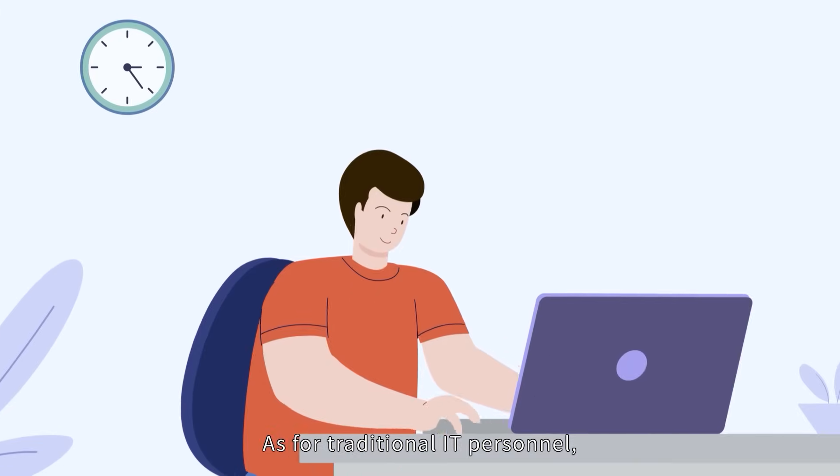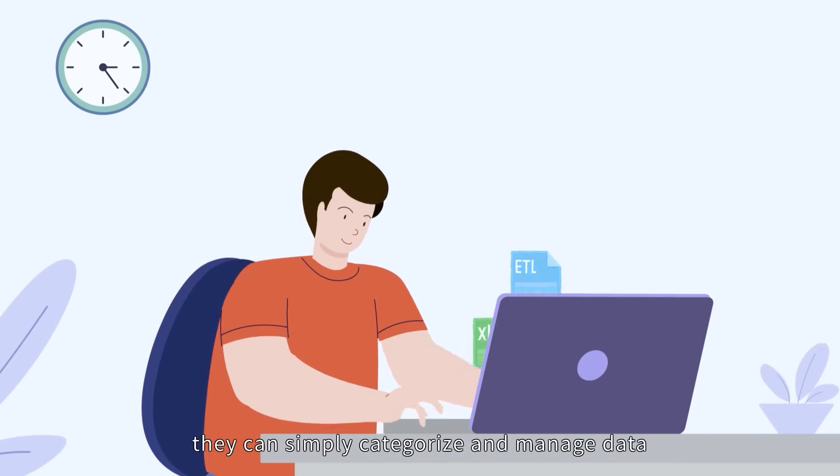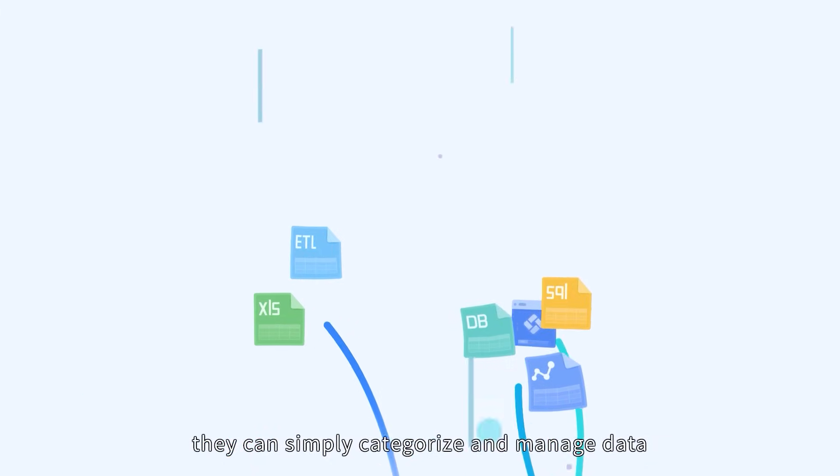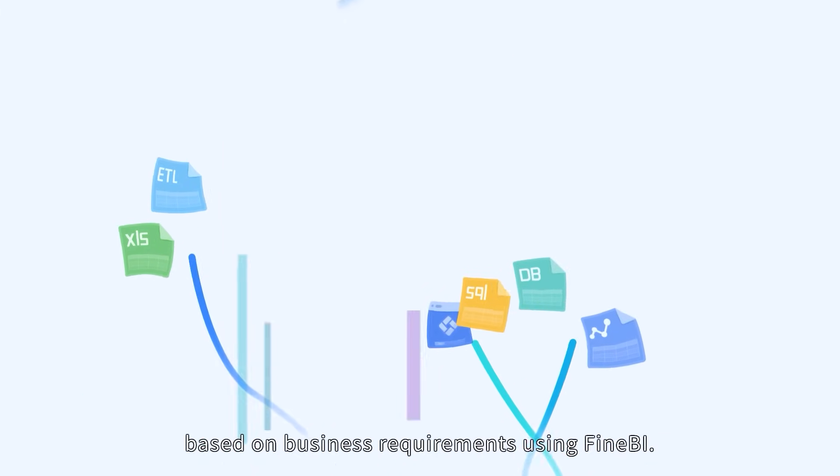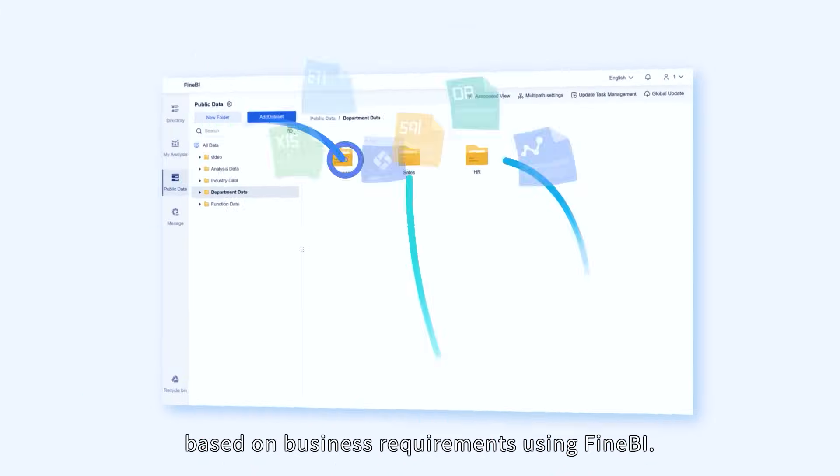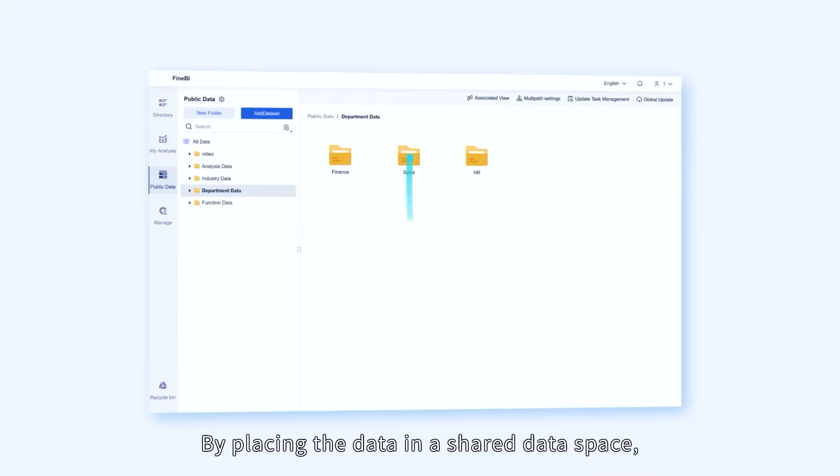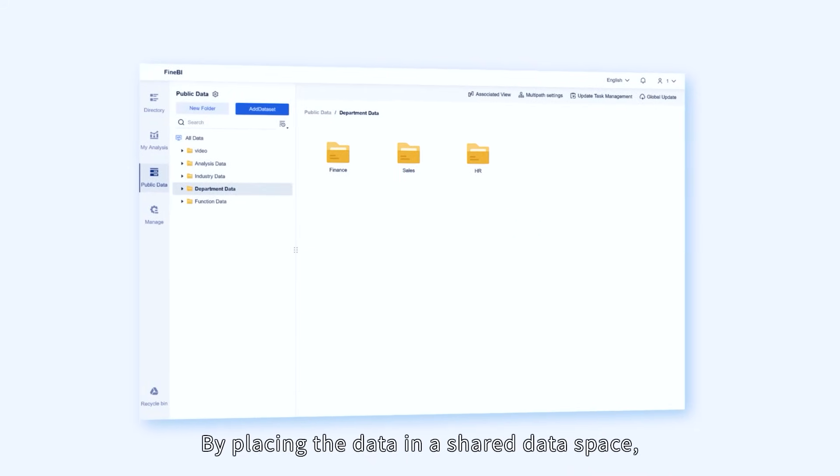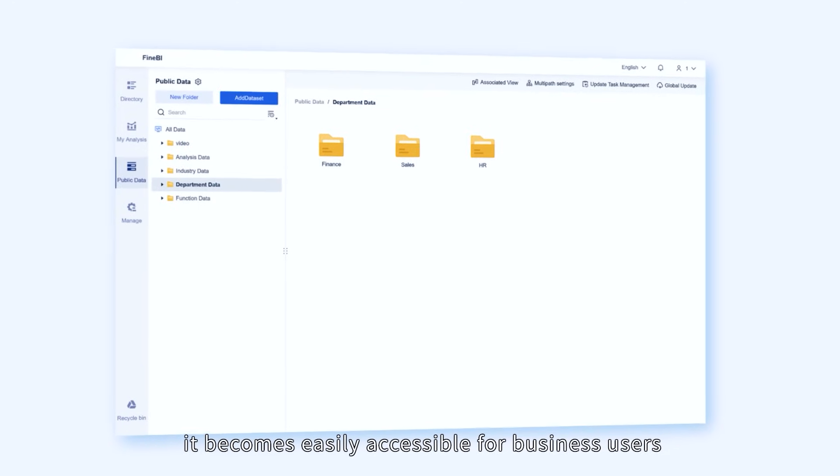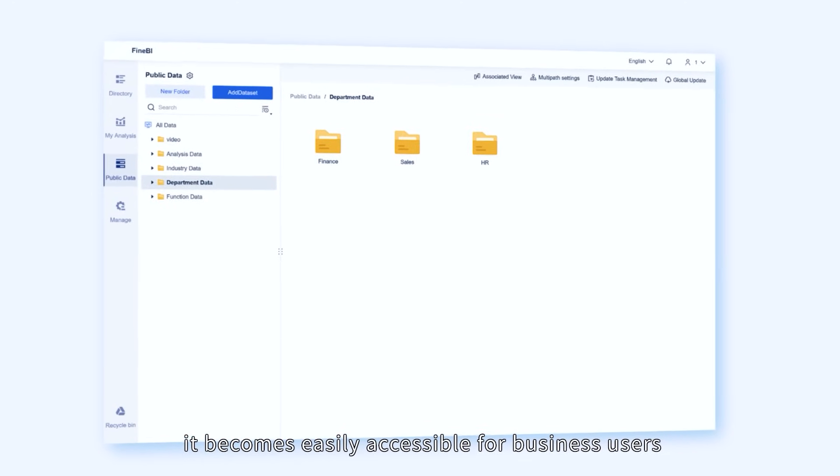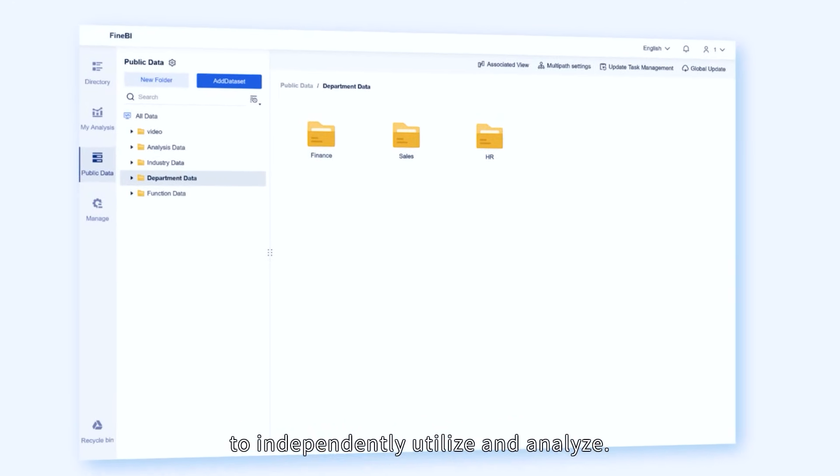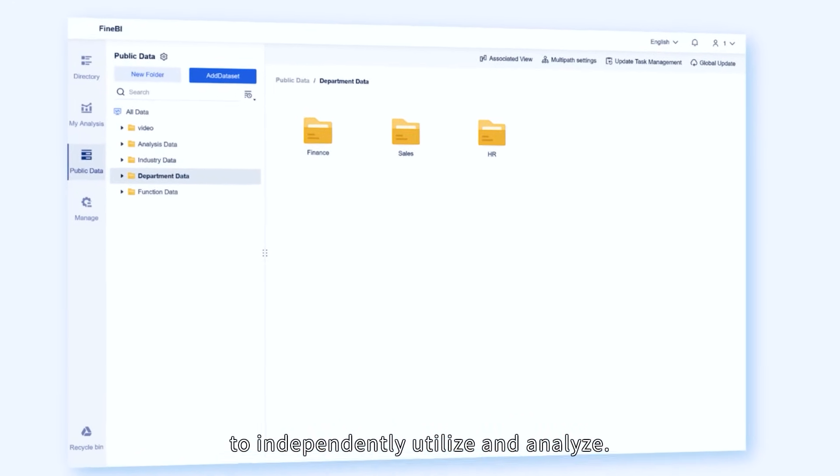As for traditional IT personnel, they can simply categorize and manage data based on business requirements using FineBI. By placing the data in a shared data space, it becomes easily accessible for business users to independently utilize and analyze.